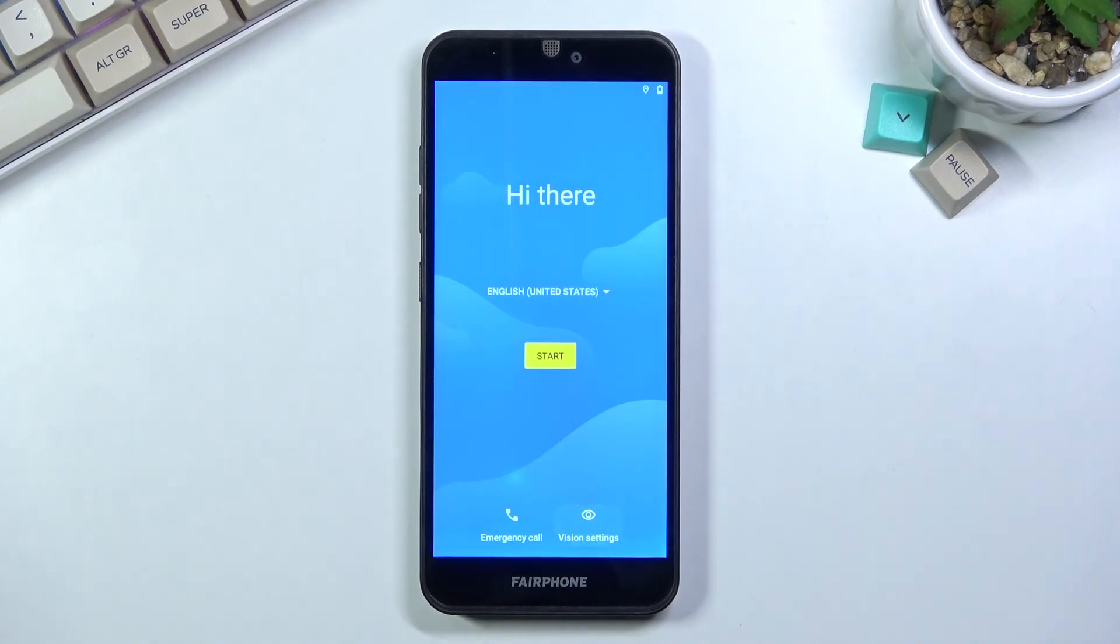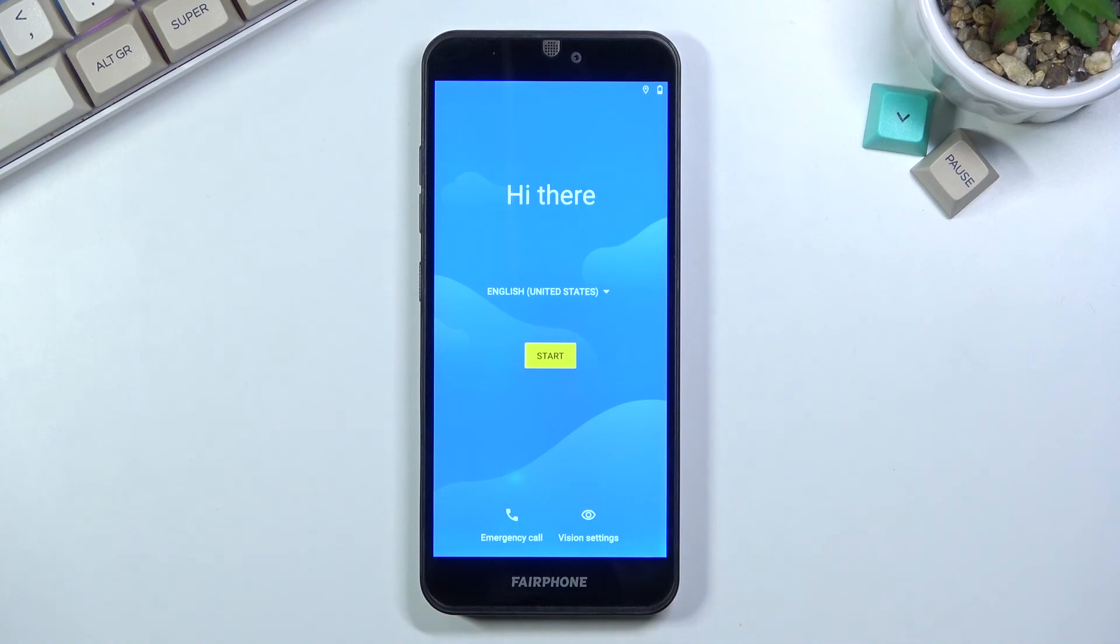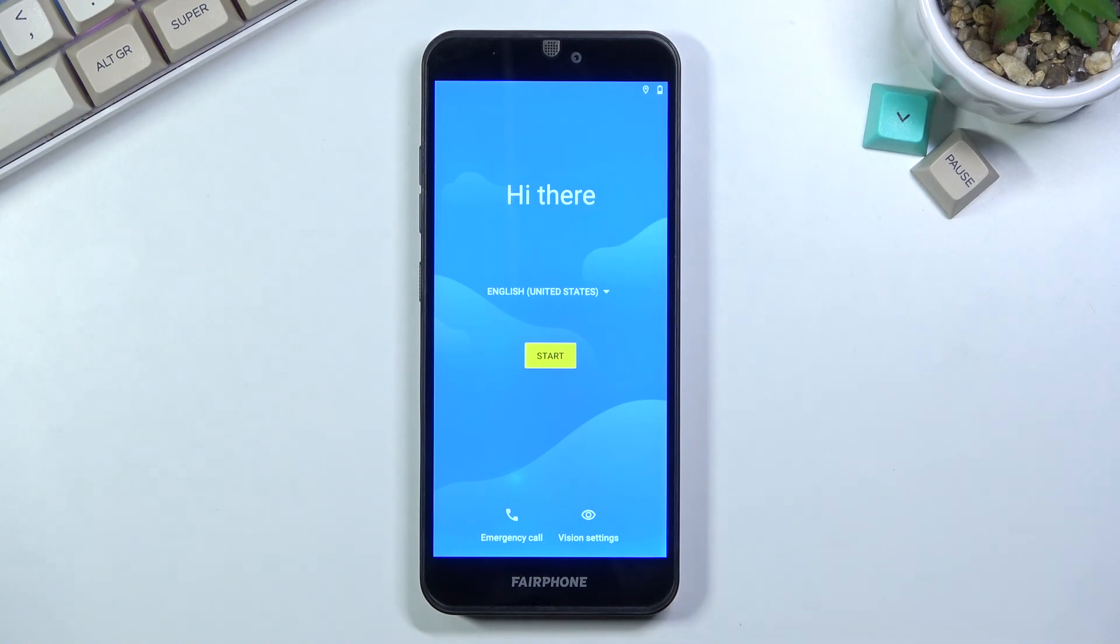As you can see, the factory reset has finished and you can set up your device however you like. It is fully unlocked so you can add your Wi-Fi, Google accounts, and all that stuff. If you found this helpful, don't forget to hit like, subscribe, and thanks for watching.